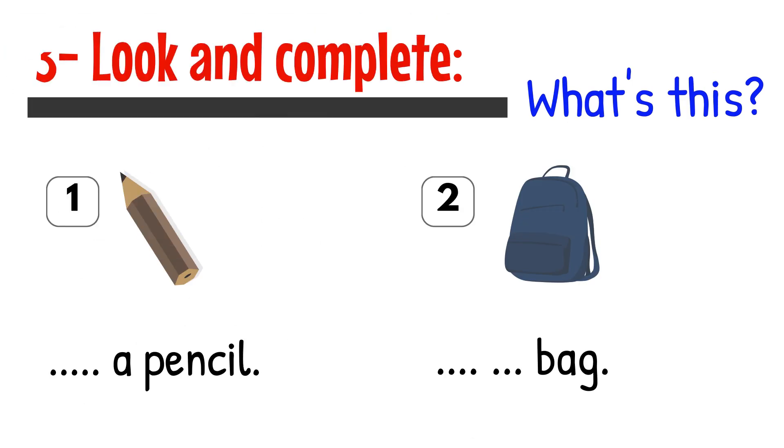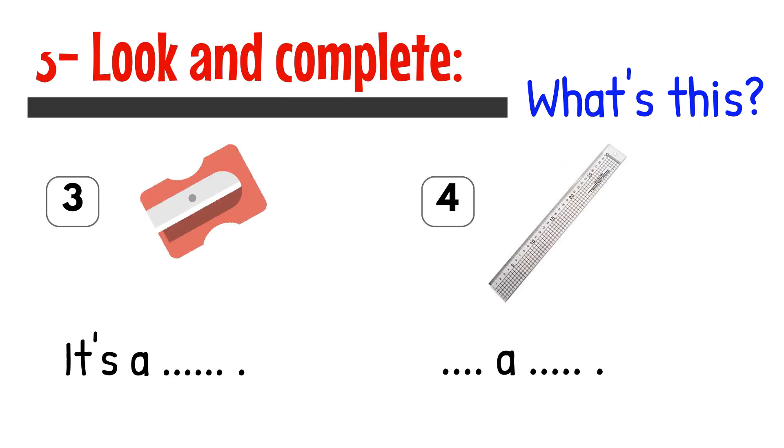3. Look and complete. What's this? 1. A pencil. 2. Bag. 3. It's a...